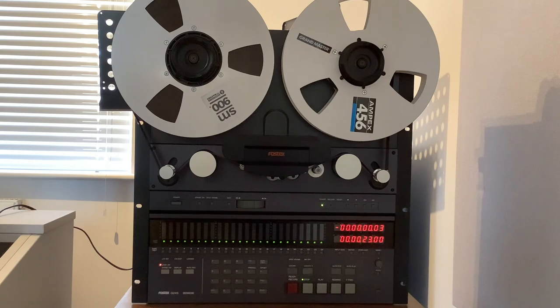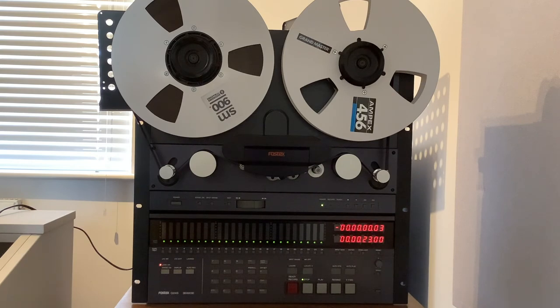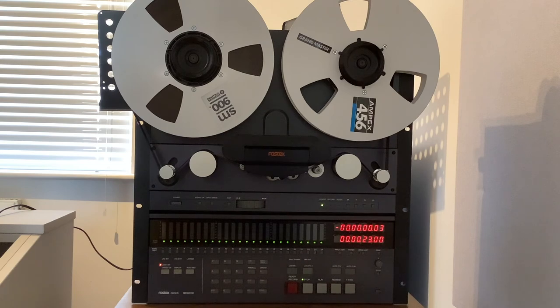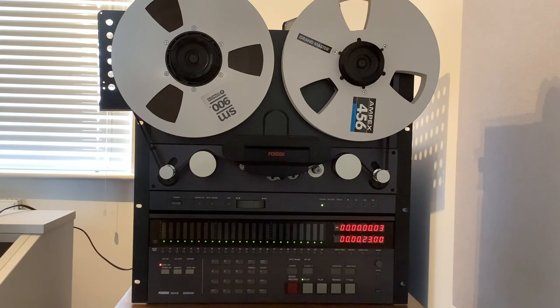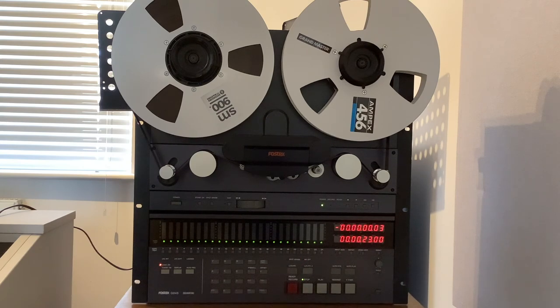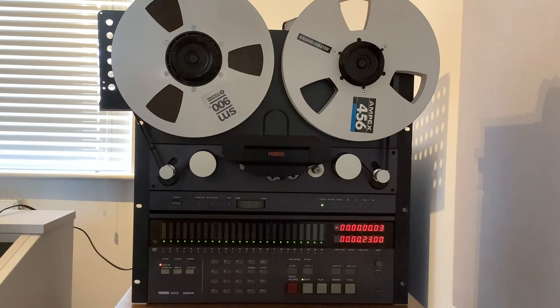I consider my Fostex G24S to be one of the best around. It's been fully serviced with a completely essential recapping of the audio cards and has heads with very low usage. I hope you found this short video on the amazing Fostex G24S informative. Bye for now.